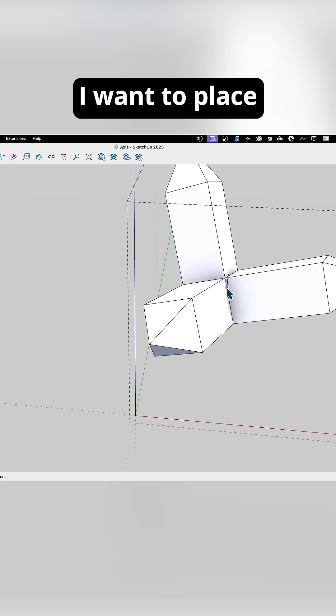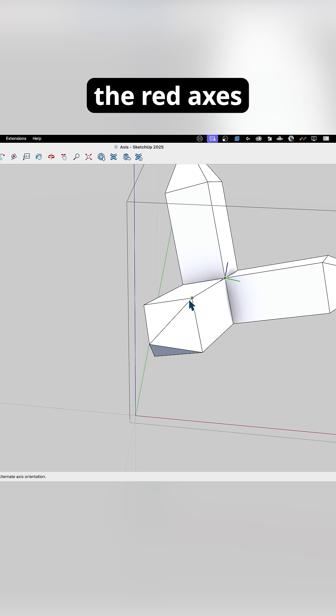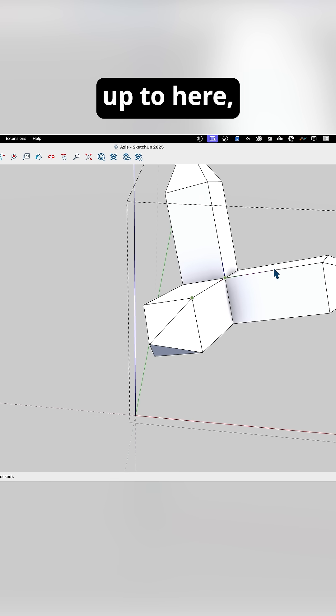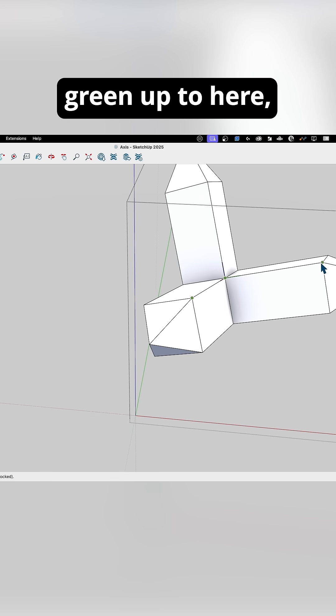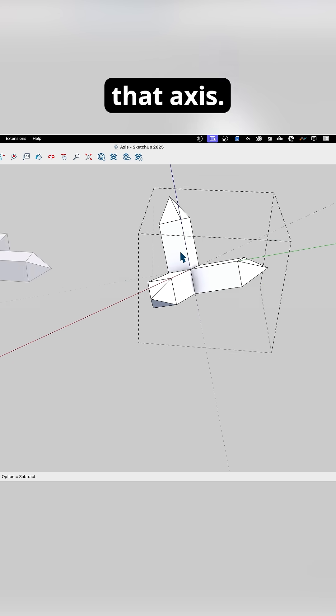and I'm going to place it in the exact same spot I did before. I'm going to pull the red axis up to here, green up to here, and it realigns the axes.